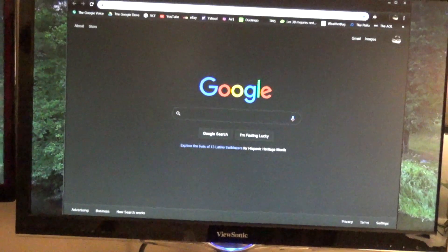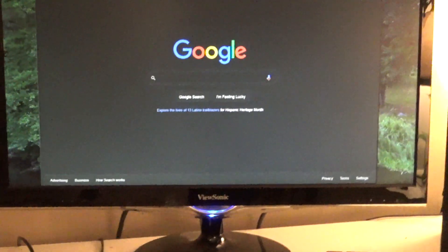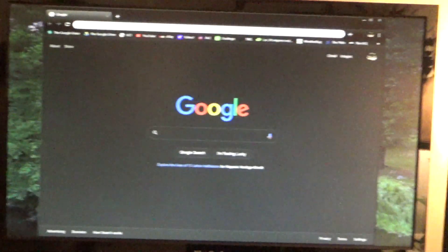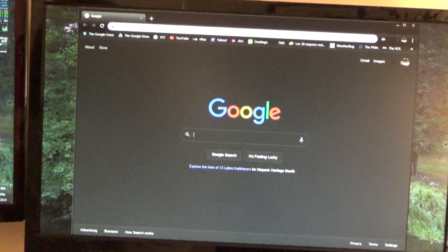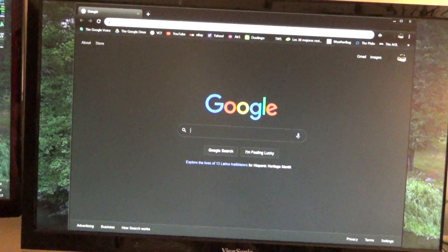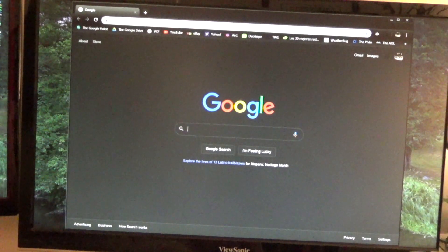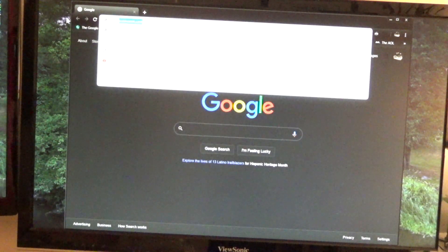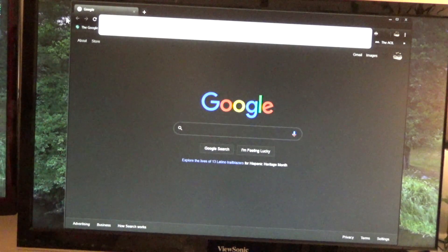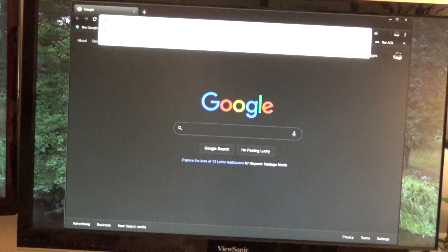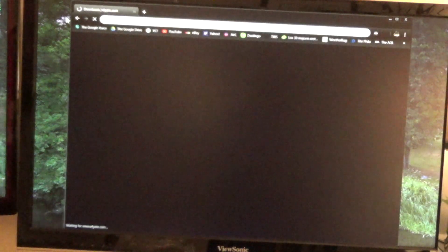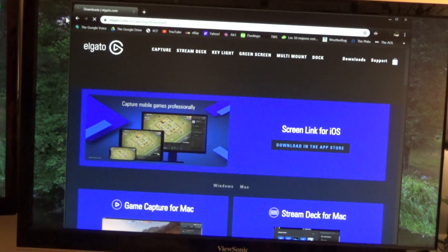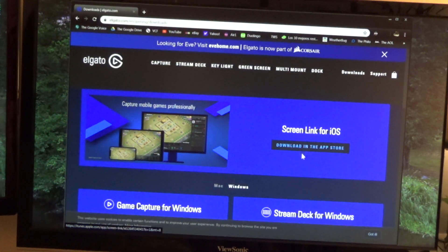This says to go to www.elgato.com/downloads, which means it's probably more than one download, so which one is the right one? Let's see here.